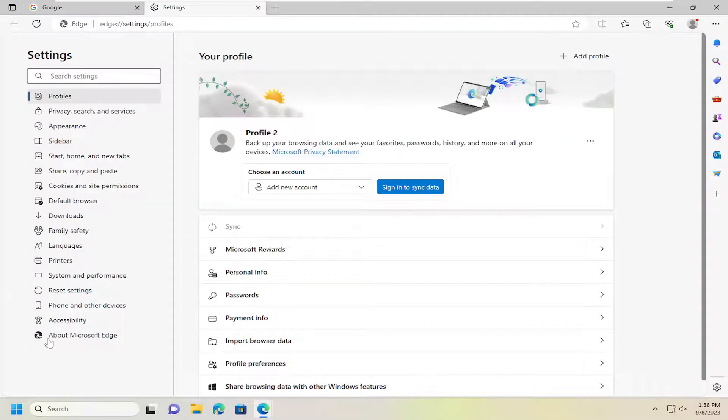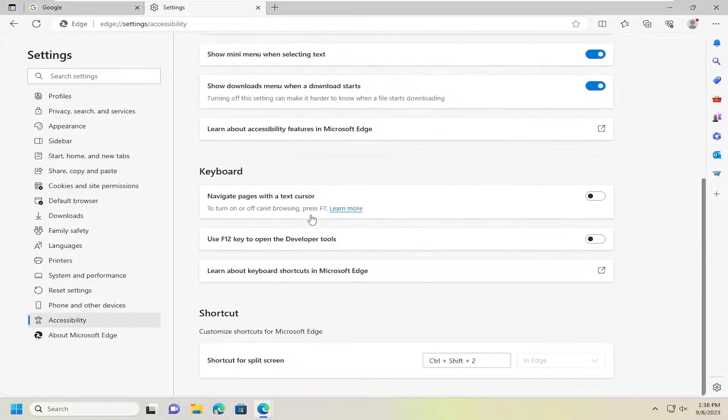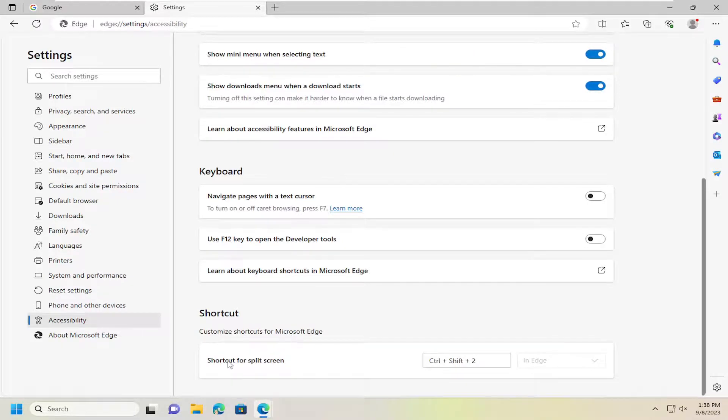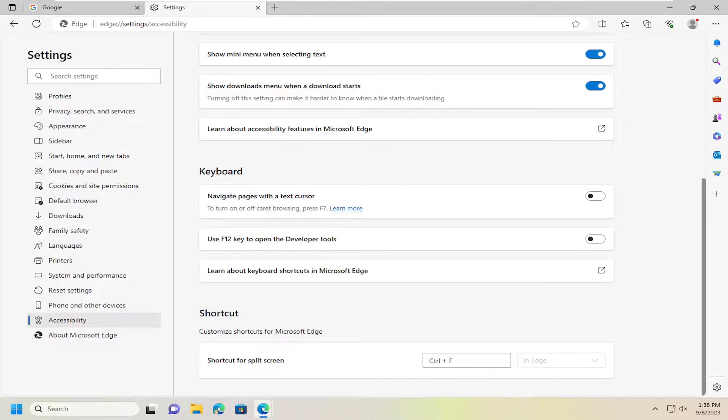On the left side you want to select accessibility and then on the right side scroll down underneath shortcut, customize shortcuts for Microsoft Edge, shortcut for split screen. You can type in a shortcut whatever you prefer, as long as it starts with either control or alt, and that's how you would do that.